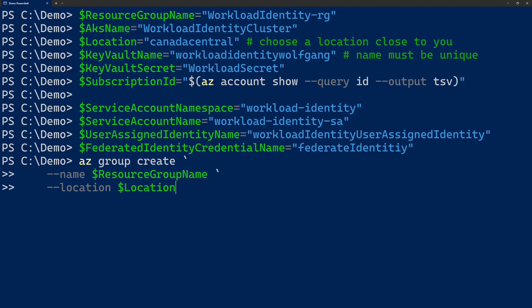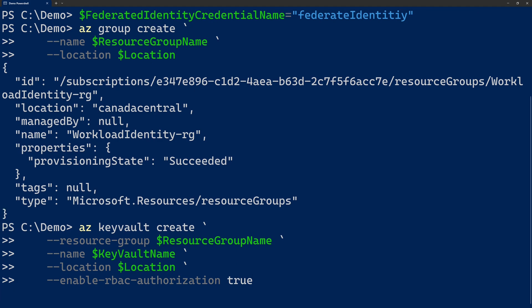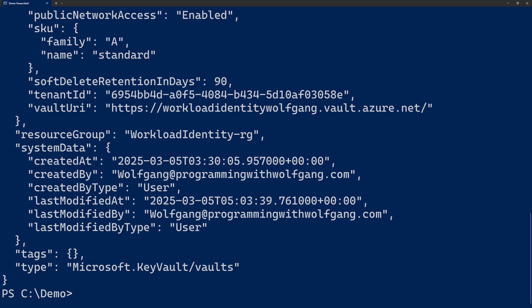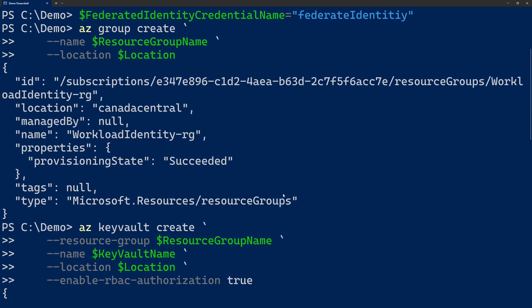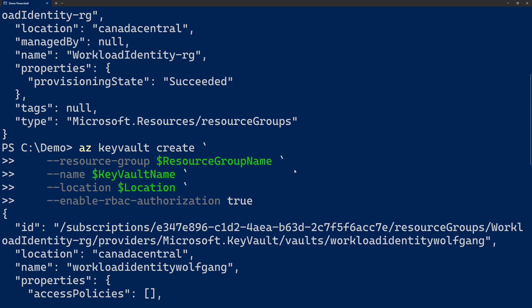Let's create a new resource group. And once the resource group is created, let's create a Key Vault. For the Key Vault, we provide the resource group name, the Key Vault name, and the location. We also enable RBAC authorization, and this allows us to use identities and Azure RBAC to access our secrets. That's also the recommended way to manage access to secrets. If you've created a Key Vault in the past, you might be using access policies, but that's an outdated approach nowadays.